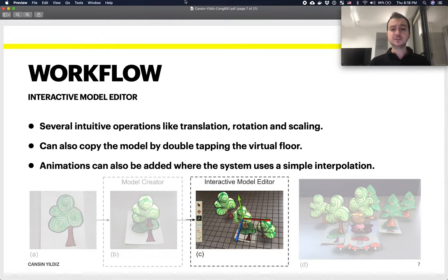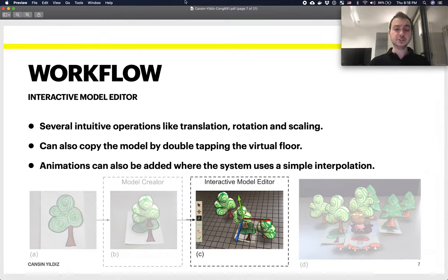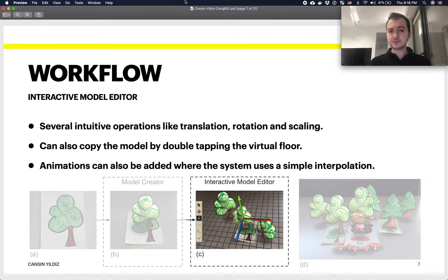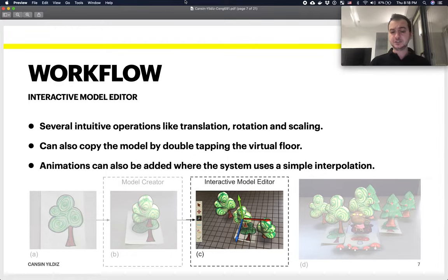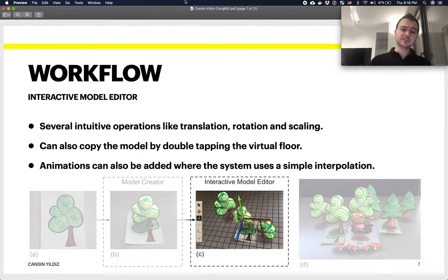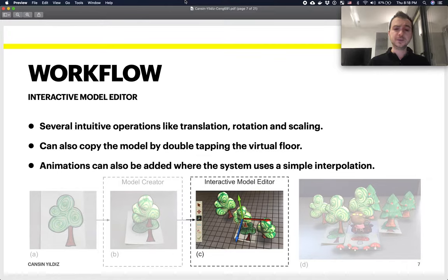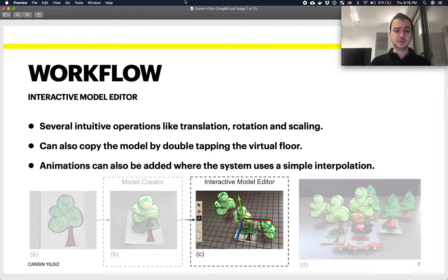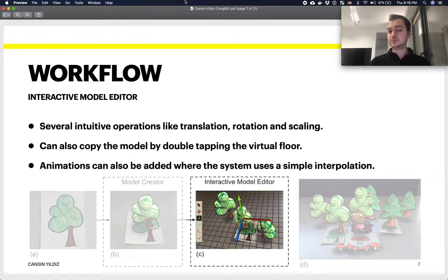There's also this concept called an Interactive Model Editor, which is on the Magic Toon app itself. This app enables you to do several very intuitive operations like translation, rotation, and scaling using touch gestures. It is very intuitive for kids to use. You can also double tap on a model to copy it, and you can even add animations to existing models where the system uses very simple interpolation to make the animation happen.